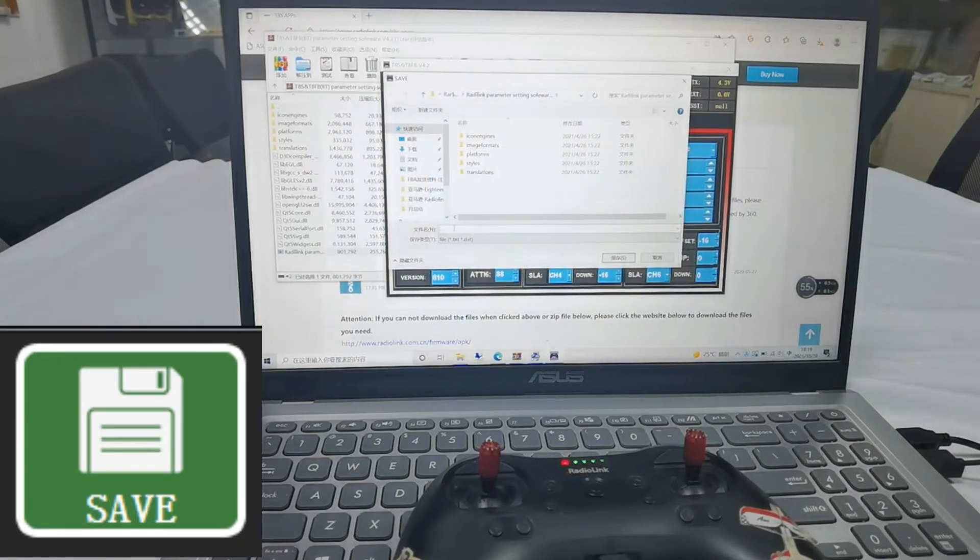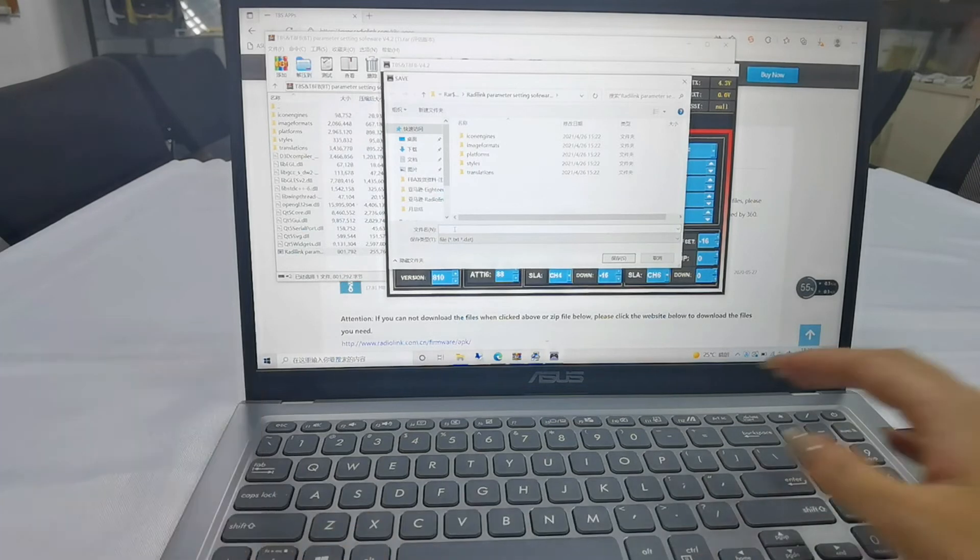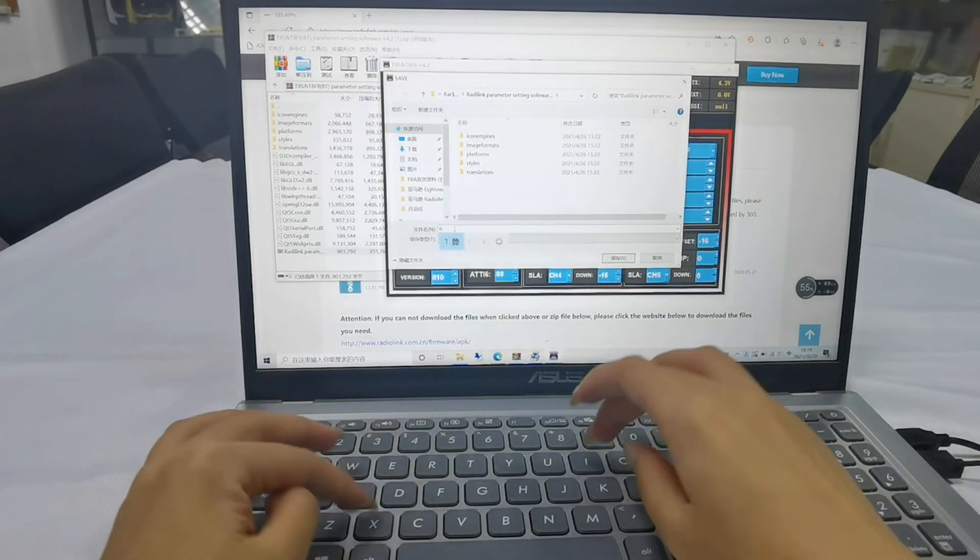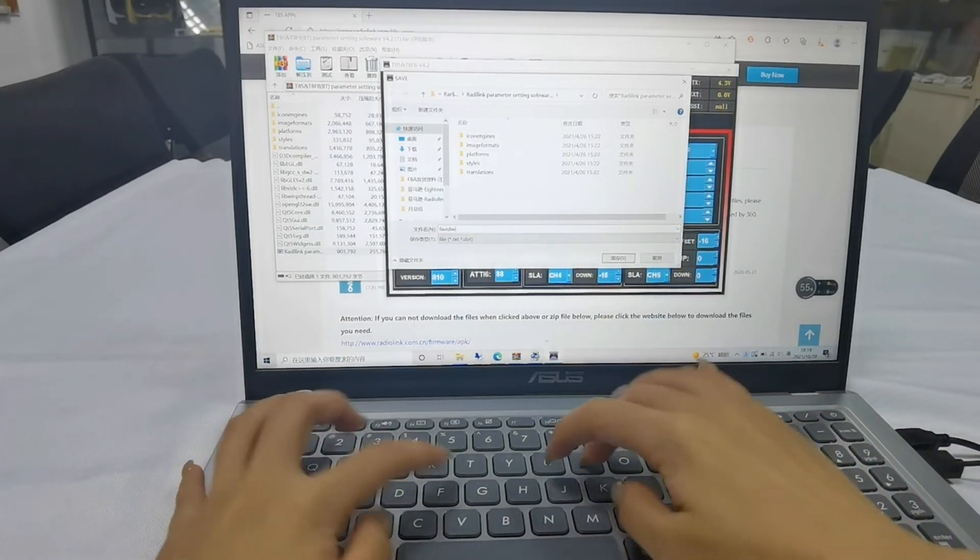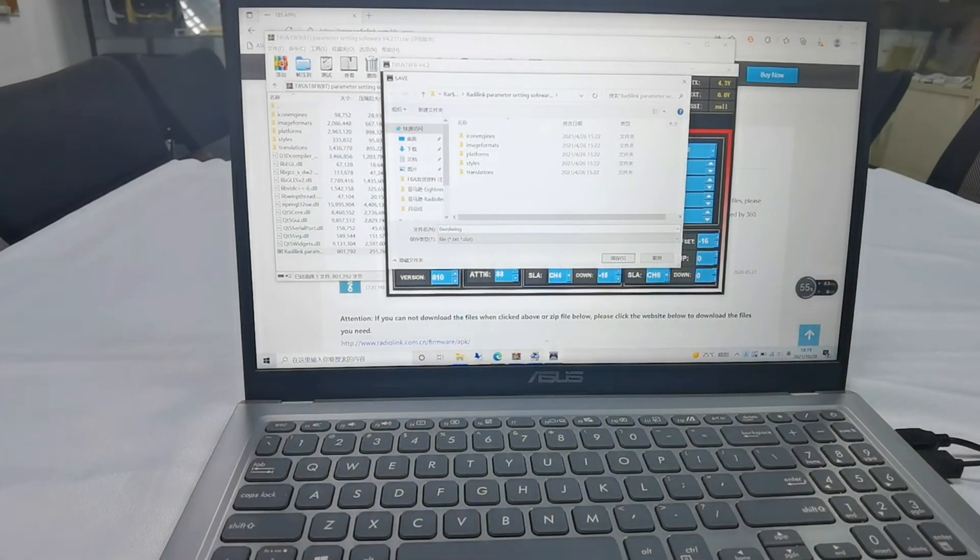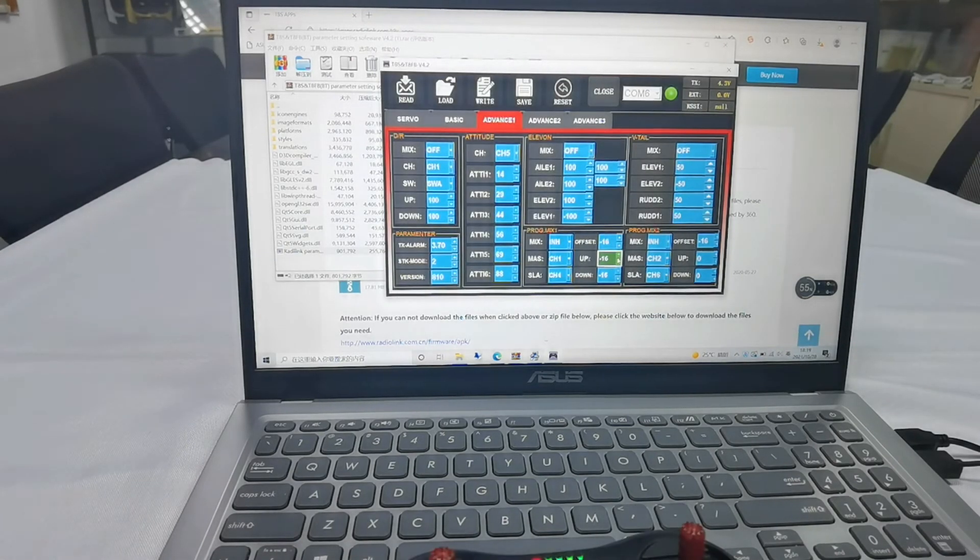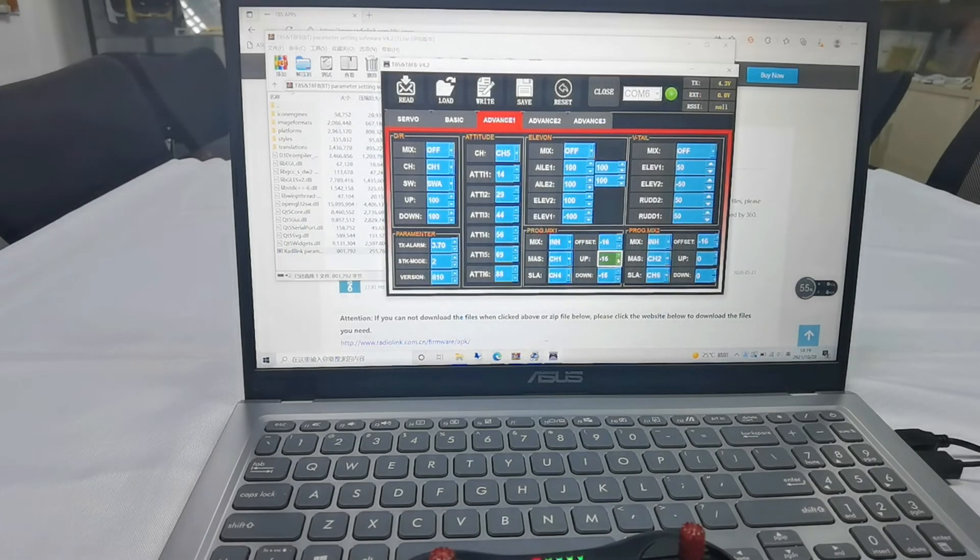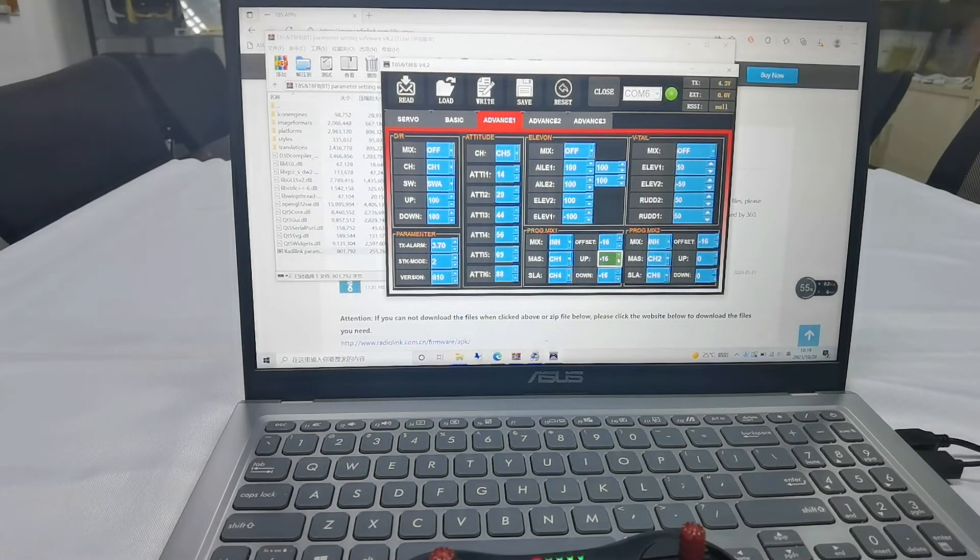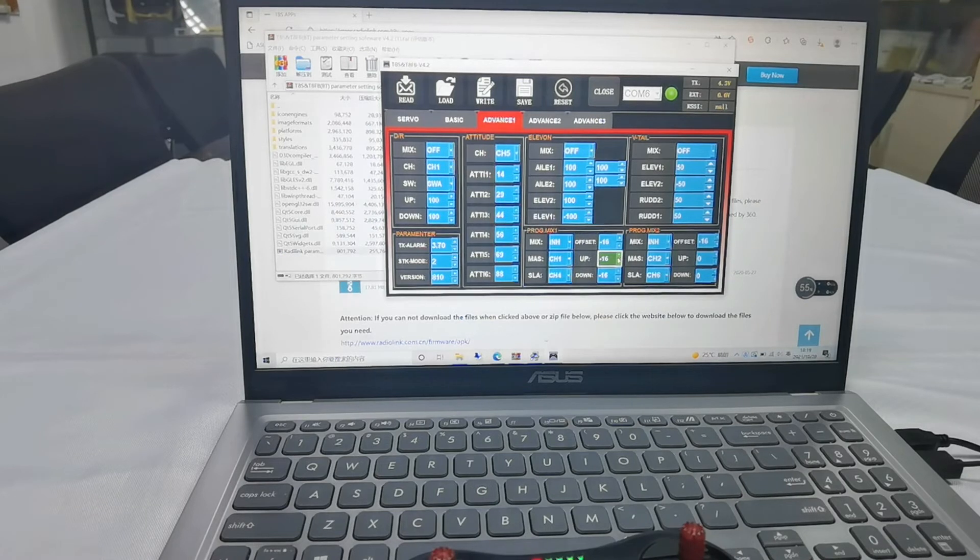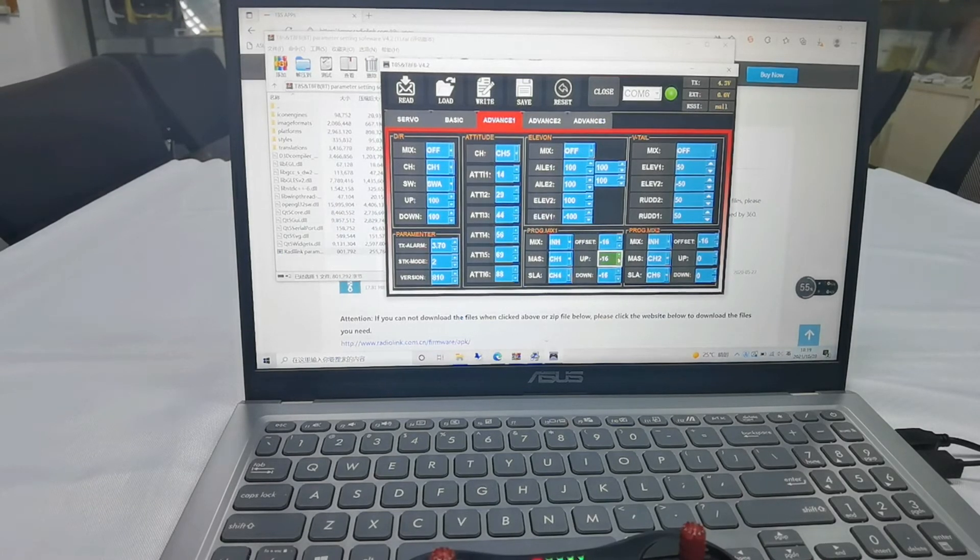And input the name fixed wing. Store. Okay, how to add a new model. For example, I need to add a car model.